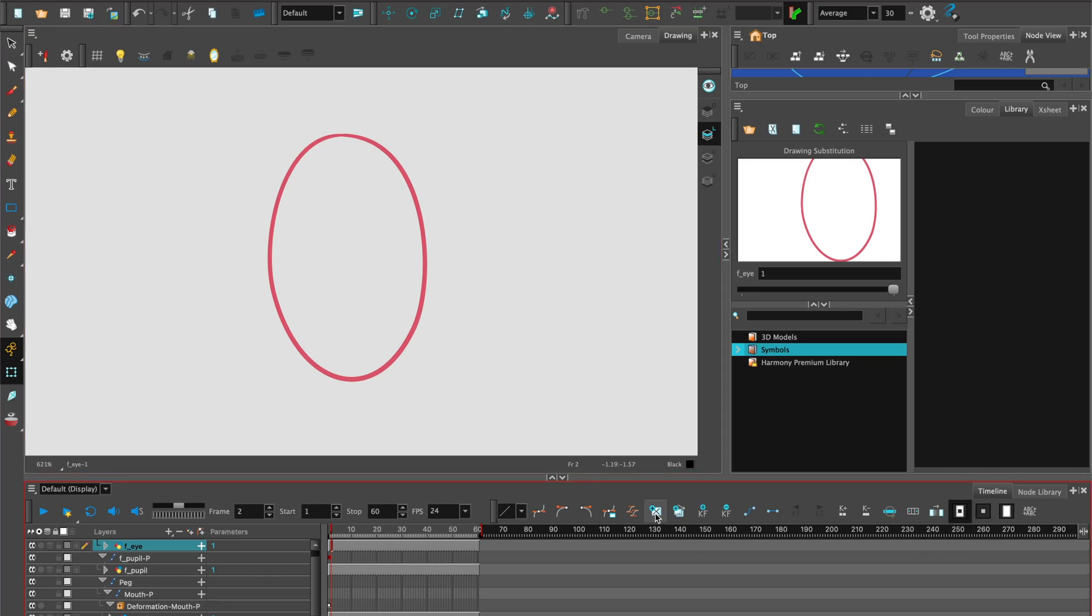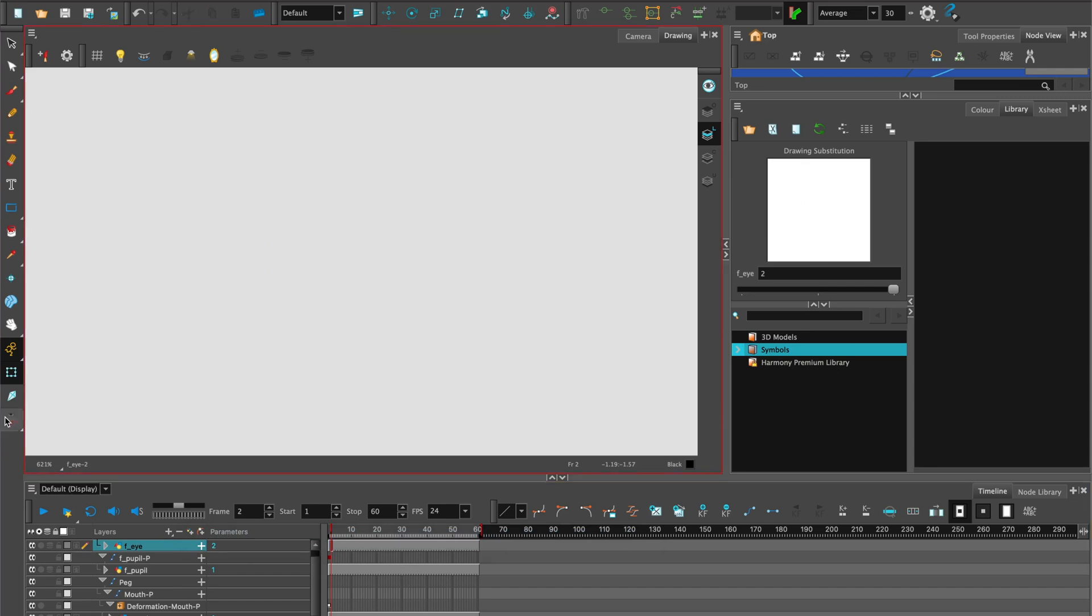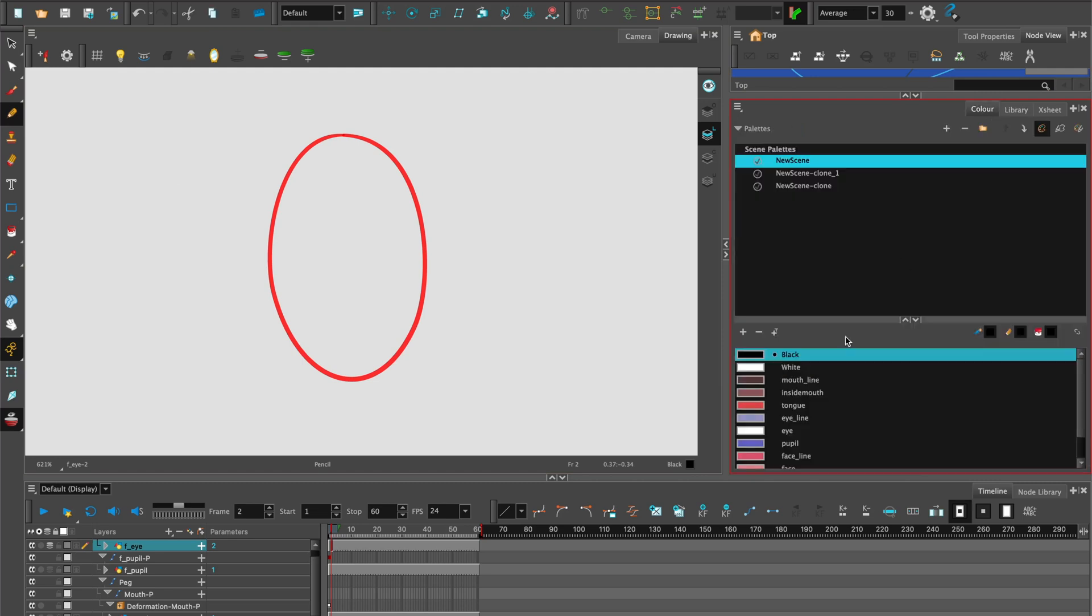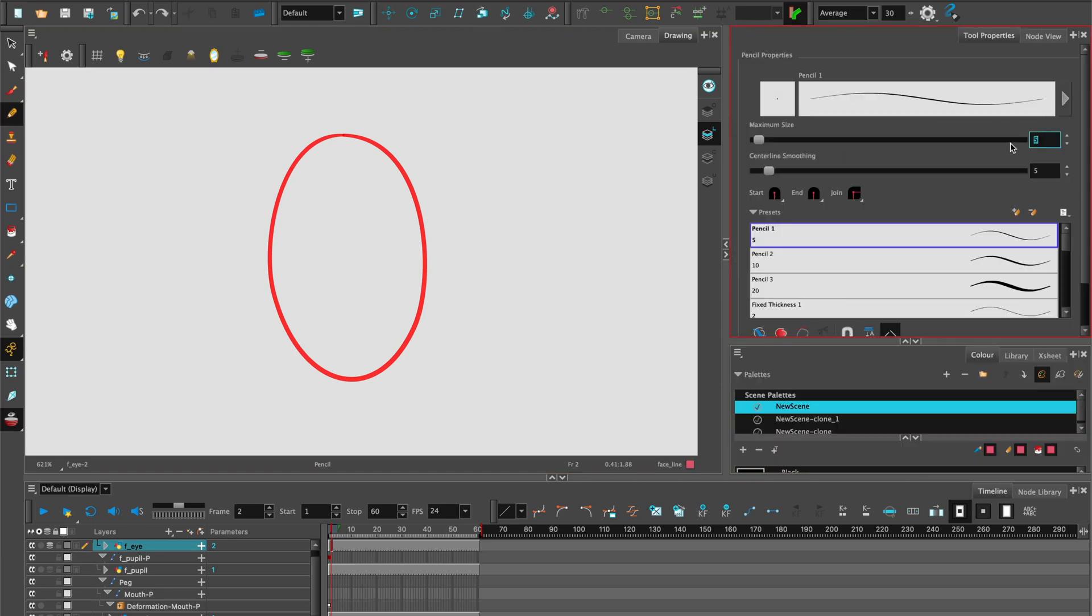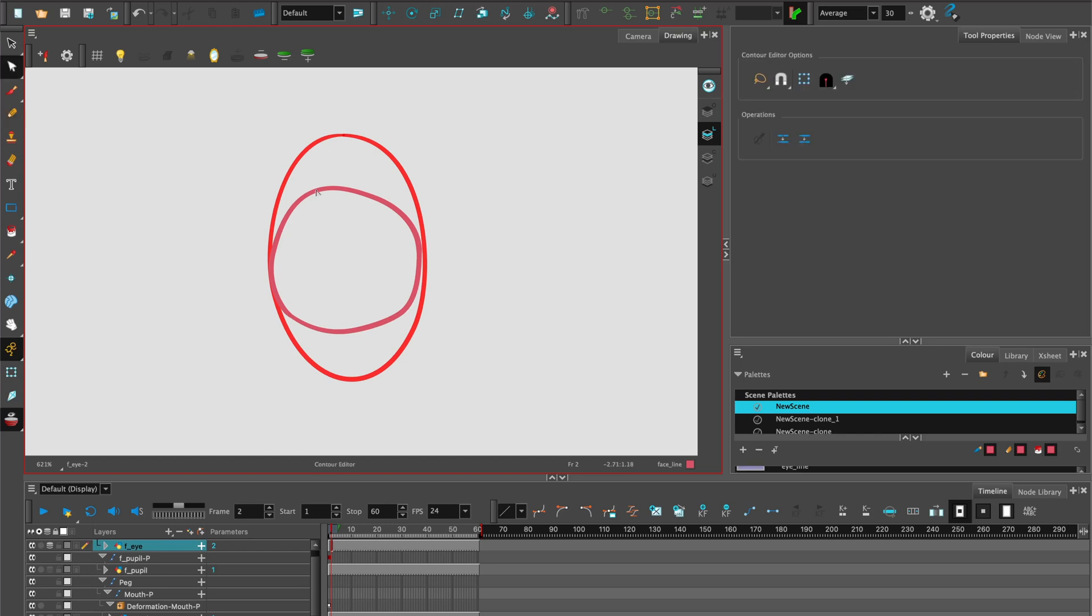On frame two, I'll add an empty exposure to create an empty drawing. I'll put onion skin on so I can see my previous drawing. Select the pencil tool and the right color. Set your size and then draw in the next frame for your eye. Adjust it using the contour editor.